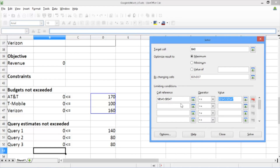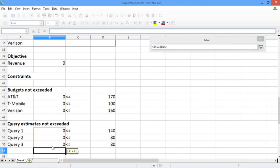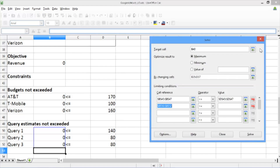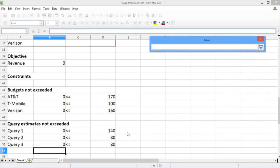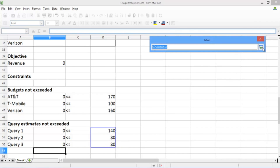In the second row, we handle the query estimate constraints. Under cell reference, we specify the expressions corresponding to how much we use each query in our advertising strategy, which are cells B50 through B52. Under operator, we keep it as less than or equal to, because we want to ensure that the amount we use each query is less than or equal to the expected number of times estimated for that query. Under value, we input the query estimates, which are cells D50 through D52.